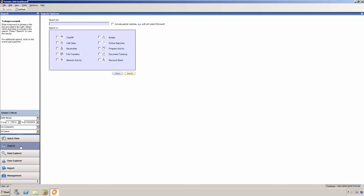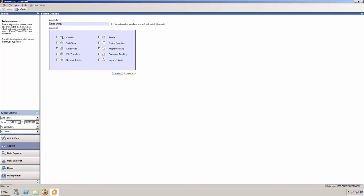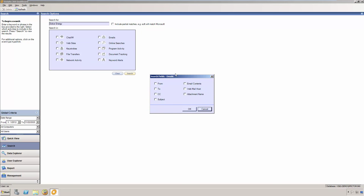The dashboard starts a search at the most current events in the database and searches all fields of all recordings. In the search for box, I'm going to paste Solace Energy that I copied from the email that Frank sent. Next, I'm going to select what areas I want to search in. I want to search within emails, but I don't want to search everything related to emails, so I'm just going to select email contents and attachment name.